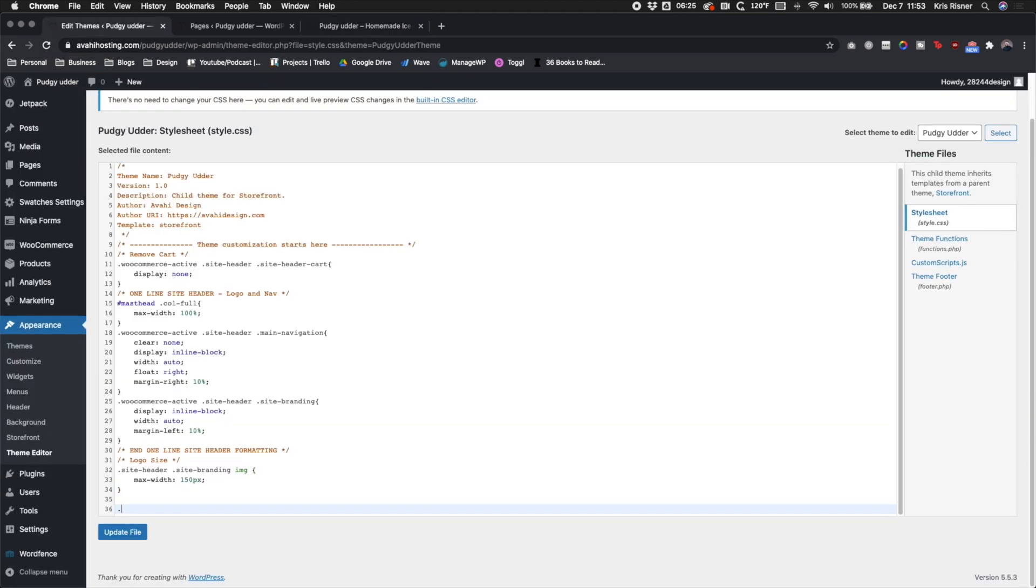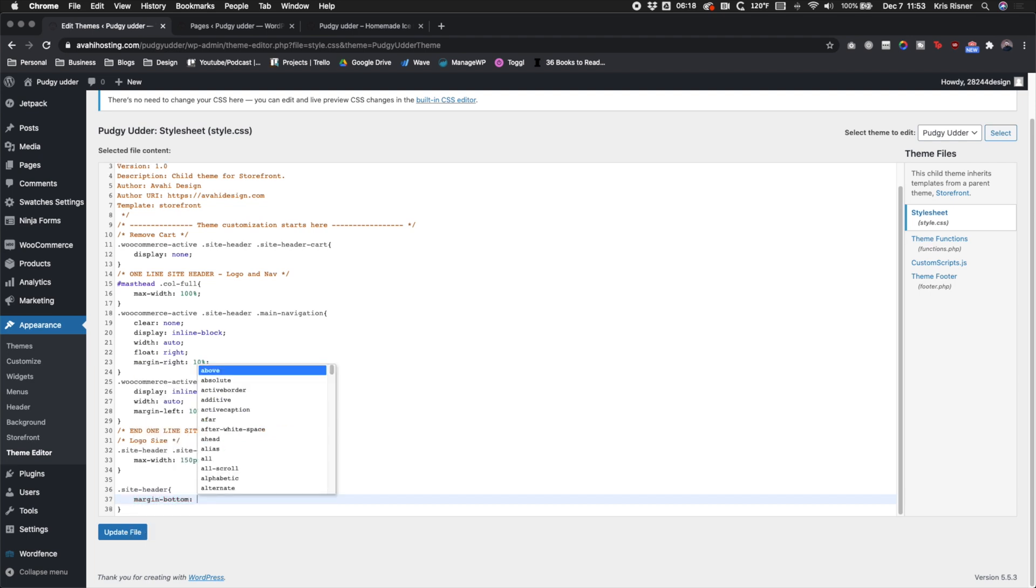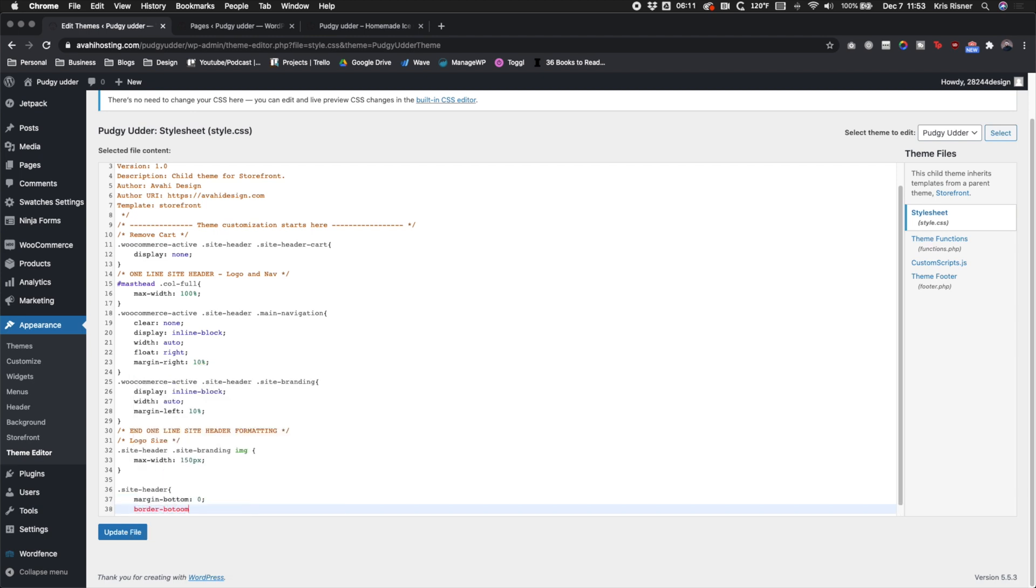The last thing that we have to do for this is we need to go ahead and add another line of CSS. And we're going to go ahead and get rid of the margin at the bottom of the header.